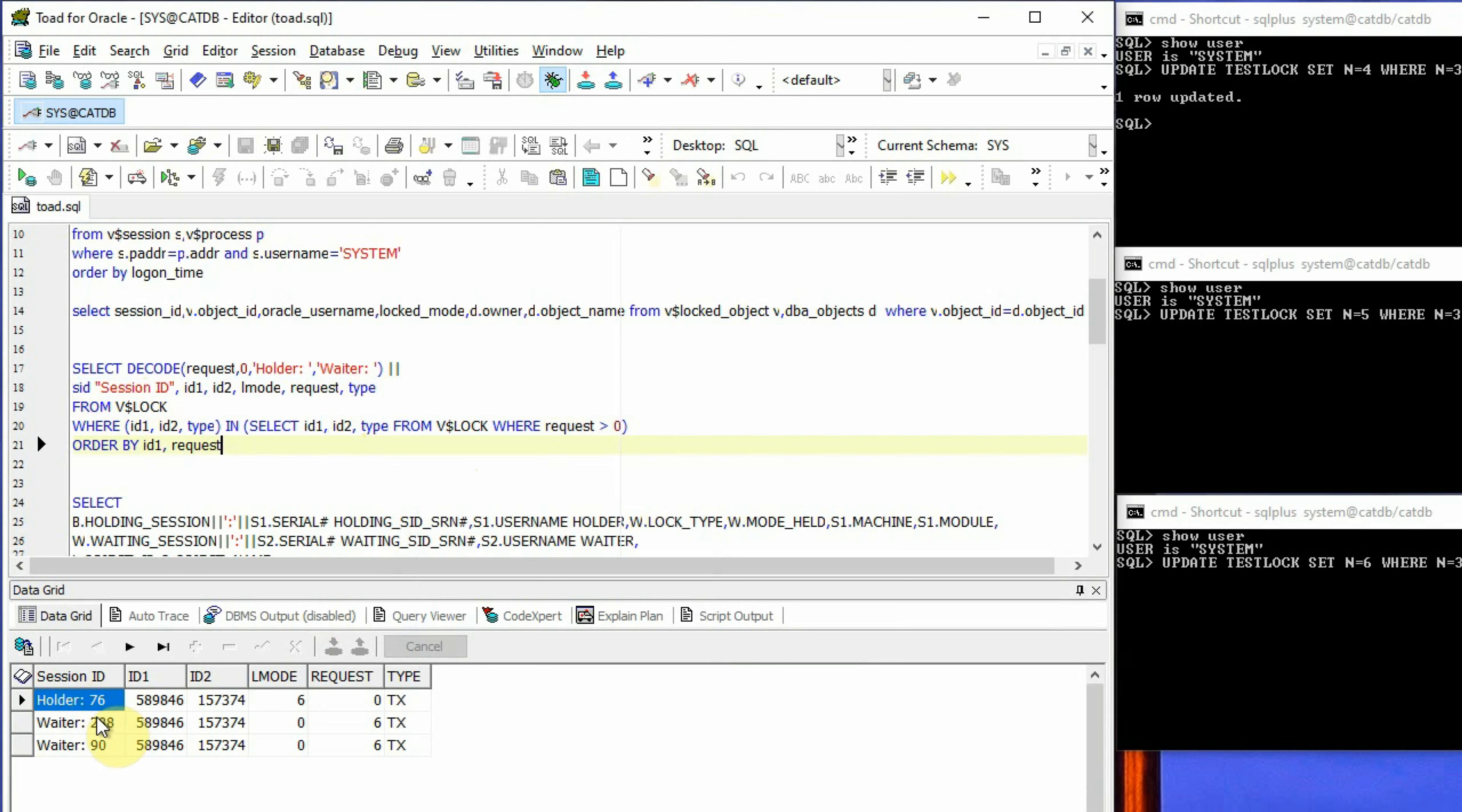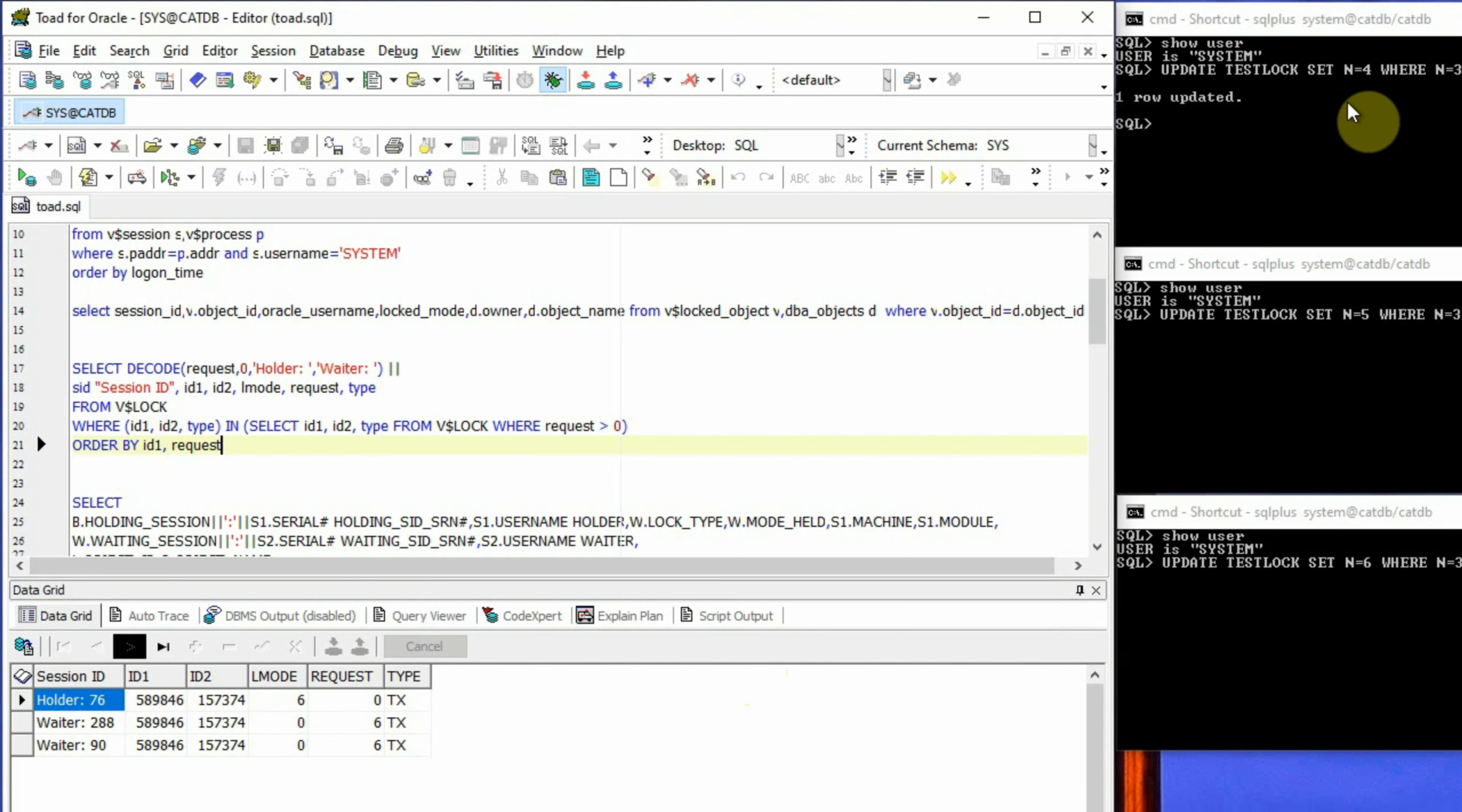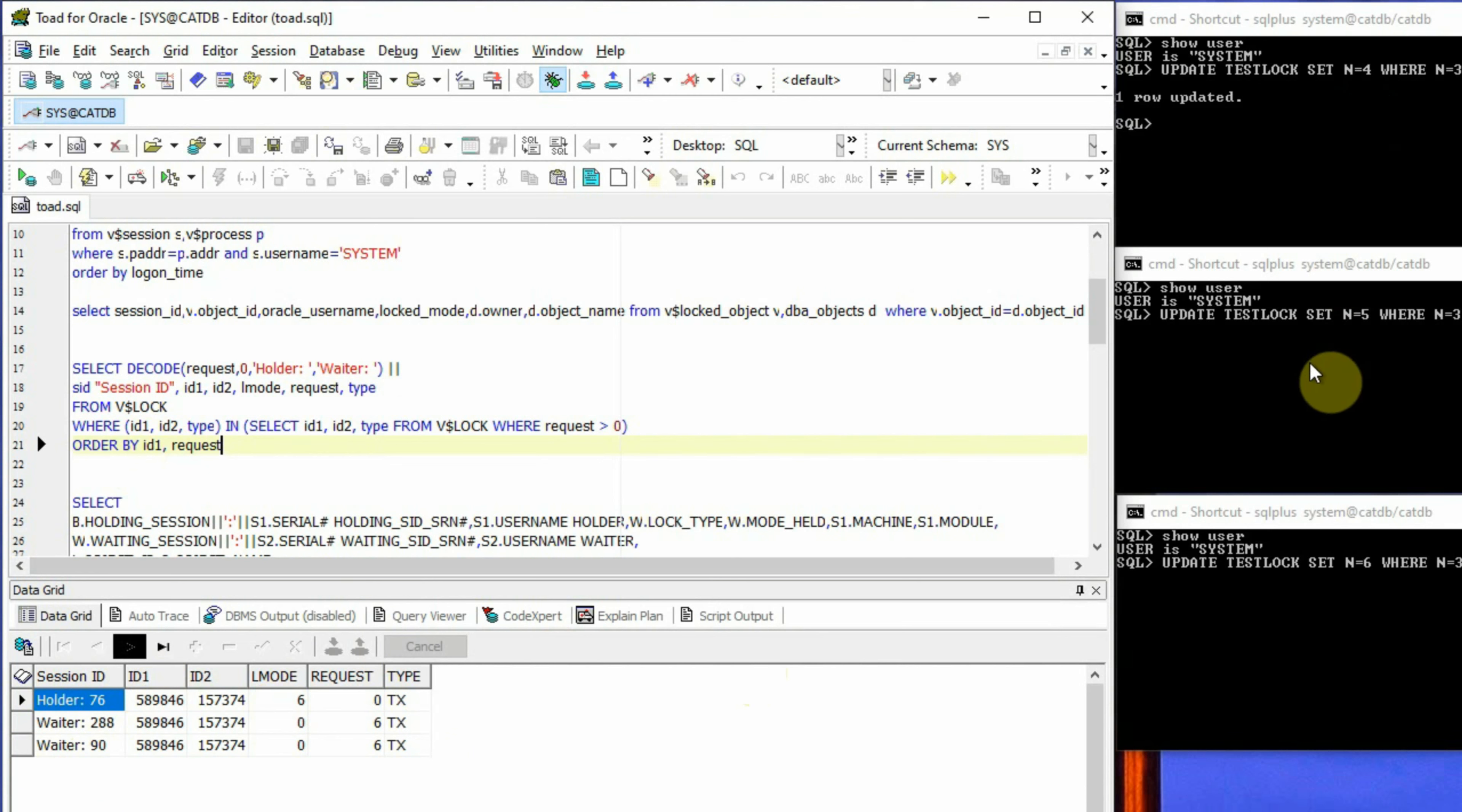And this is the most simplest of all SQL statements to extract the blocking lock situation where it will give us which session is holding the lock and what is the lock ID, lock mode and what type of lock it is, and which sessions are waiting. For example, in our case, the first session is the holder or the blocking session and the next two sessions are waiters with SID 288 and 90. And the first one has SID 76.